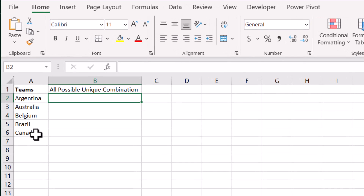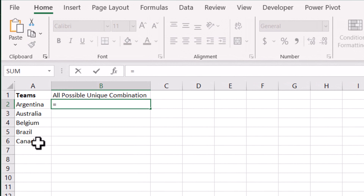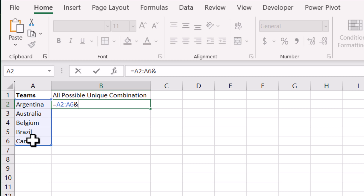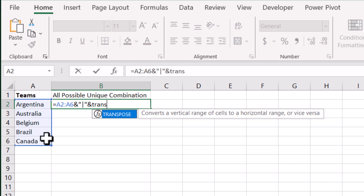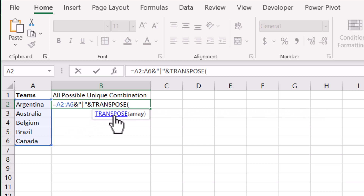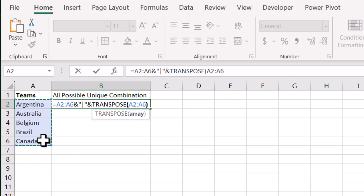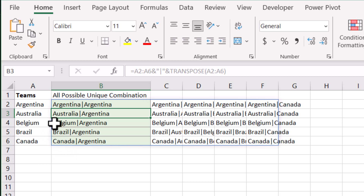What we need to do is type equal, select the data range, then add the ampersand, quotation mark, pipe symbol, quotation mark, ampersand, and then we use the TRANSPOSE function. I will use TRANSPOSE and input the same array, close the bracket, and hit enter. It will give me all possible combinations in different columns.